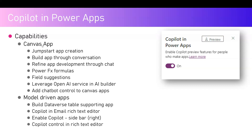For canvas apps, a maker can jump-start the app creation — on the front screen, whenever the user tries to create an app, a prompt will appear asking them to describe what app to build. You can also build an app through conversation using generative AI. For example, you can specify a customer service module or a hospital management system, and the system will ask what kind of data table you'd like to use, letting you define the schema and structure.